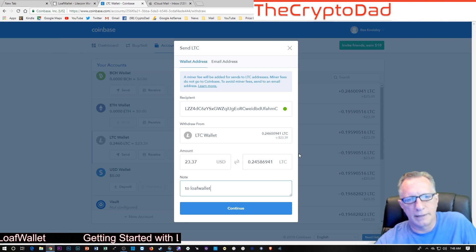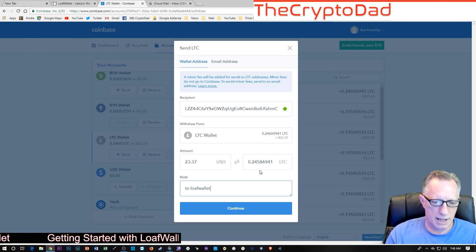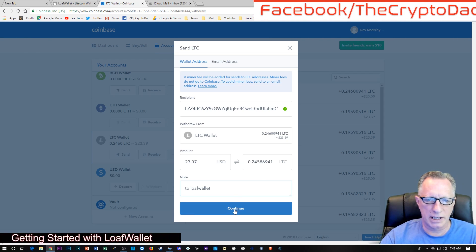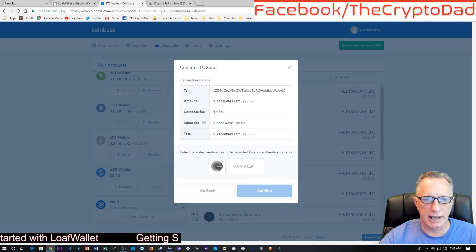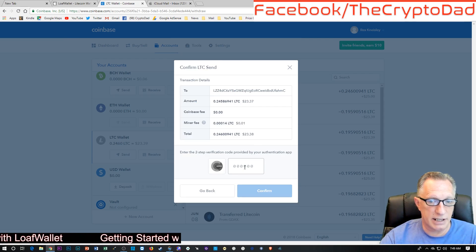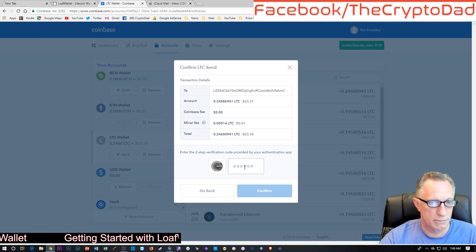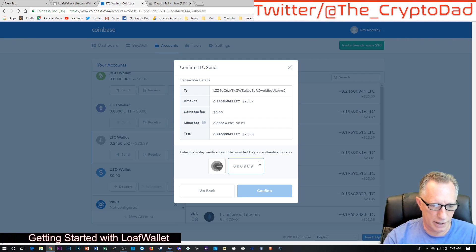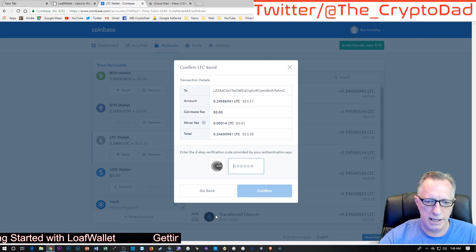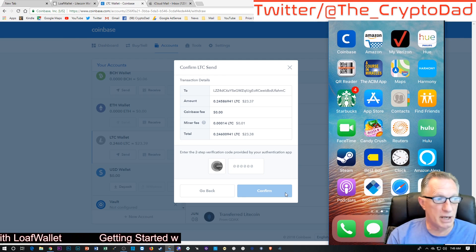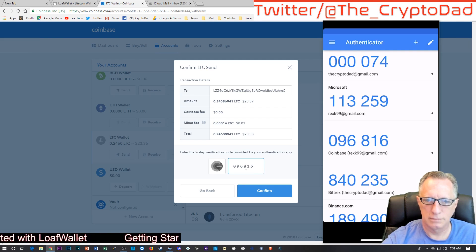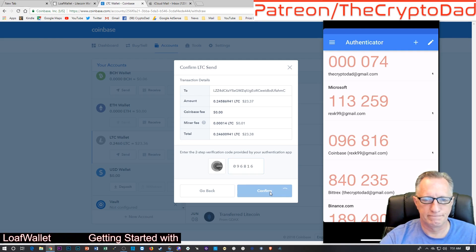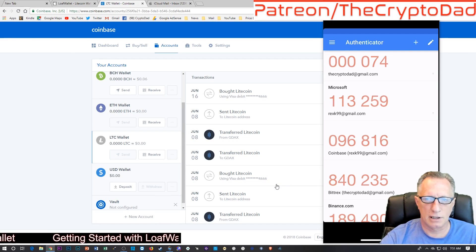And I'm ready to go here. I'm going to hit continue. And I've got to confirm. Now, I need to put in my Google Authenticator code. My Google Authenticator code is required whenever I send money out of my Coinbase account. And then I'll click confirm.